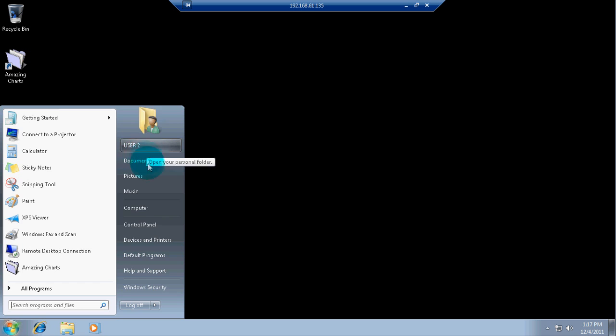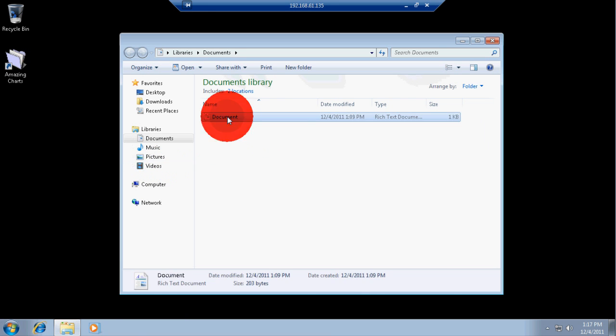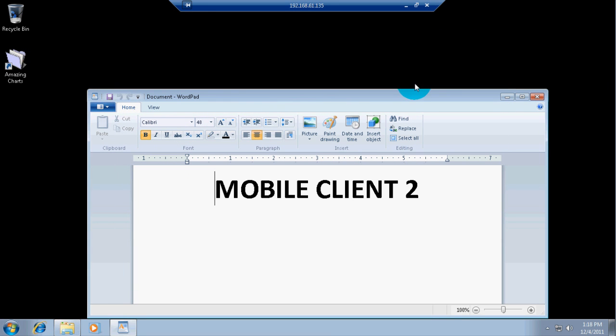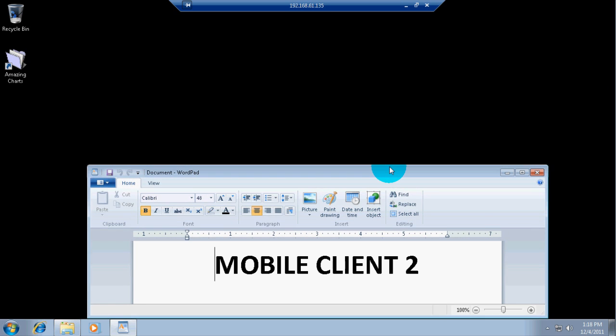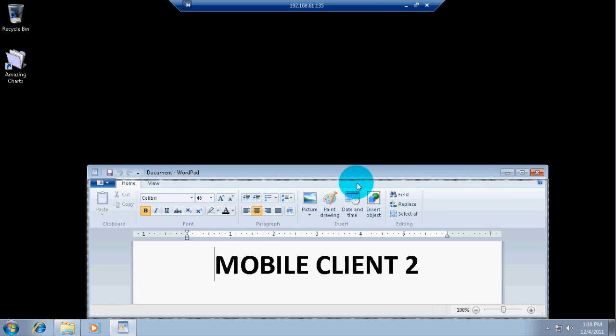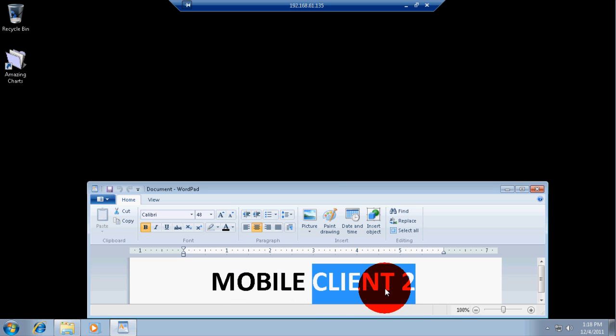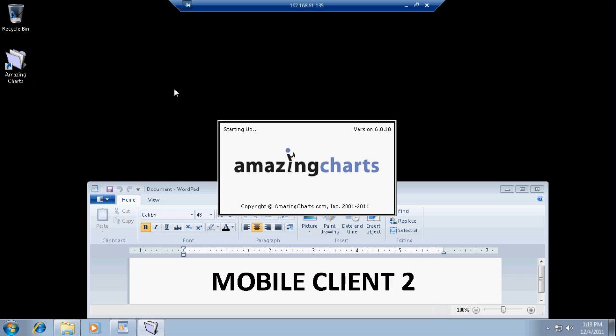I'm going to label this first. It tells user 2. So, this would be like a mobile client number 2. Or if you had a separate office, a second workstation. Open Amazing Charts now.